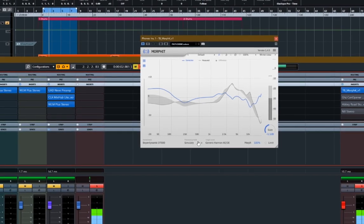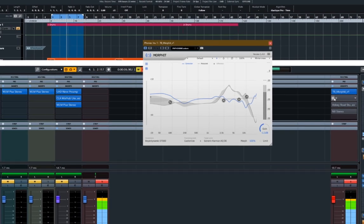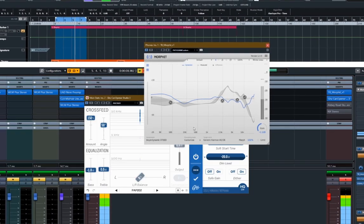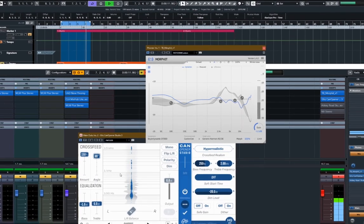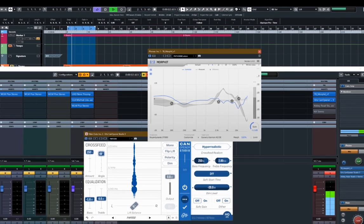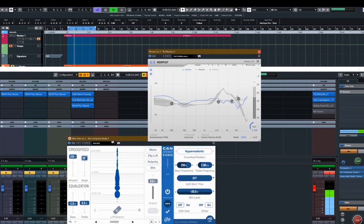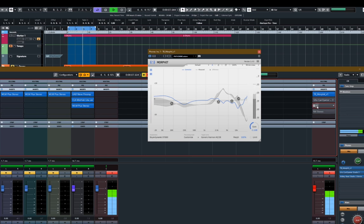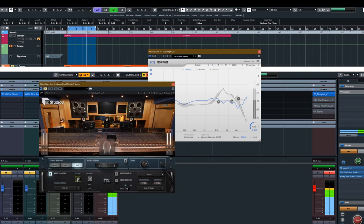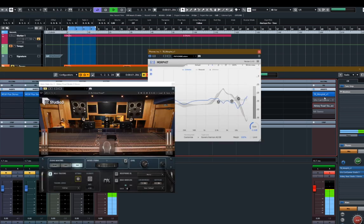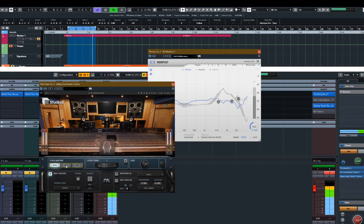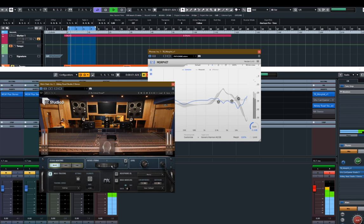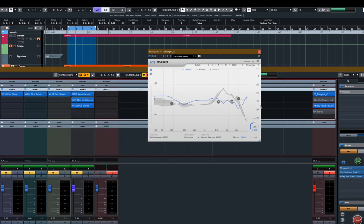So you get the idea there. As soon as I switched, as soon as I switched the Abbey Road on, you felt like you were hearing ambience from the room. But that is what it's meant to do. Let's hear NX.